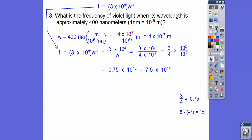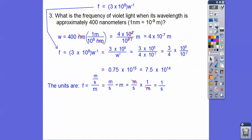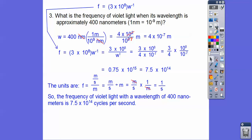Now to answer this in the context of the question: the units are meters per second for frequency divided by W in meters. Meters per second divided by meters — inverting and multiplying — the meters cancel, leaving units of 1 over seconds, which is one cycle per second. So the frequency of the violet light with a wavelength of 400 nanometers is 7.5 times 10 to the 14th cycles per second.